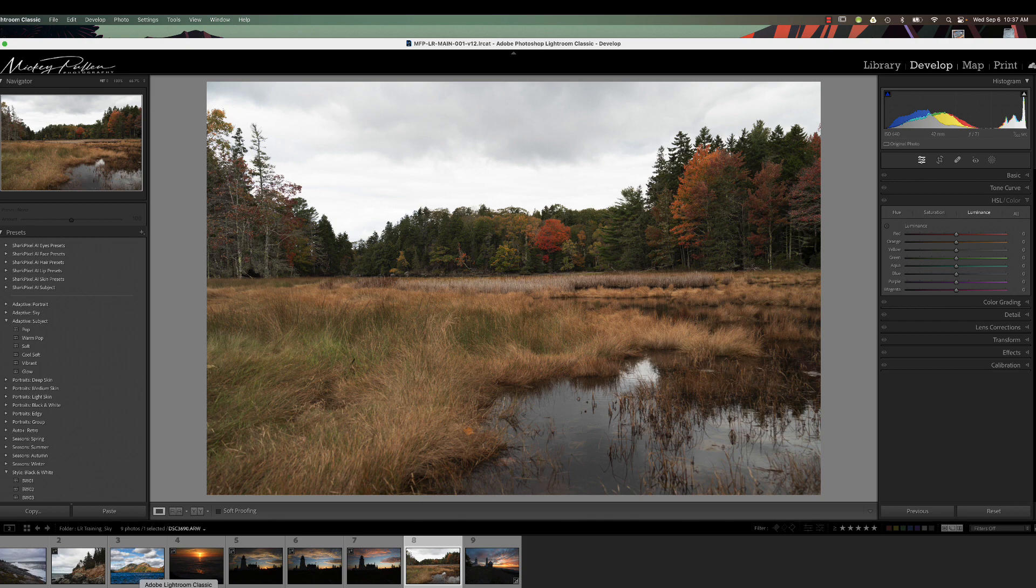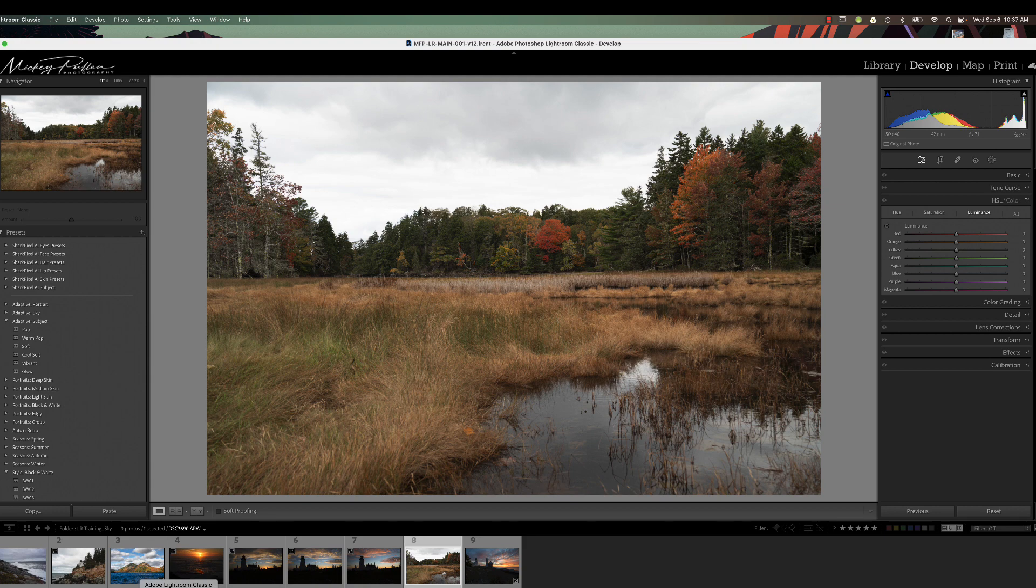I've covered other methods to refine sky masks in prior videos and we'll probably cover more in the future, but this one I'm going to show you today is pretty much my go-to method to clean up a sky mask.